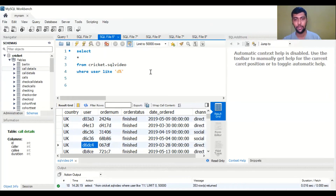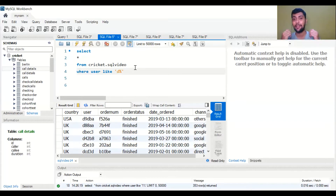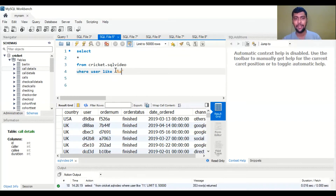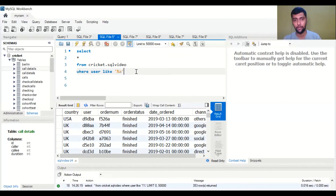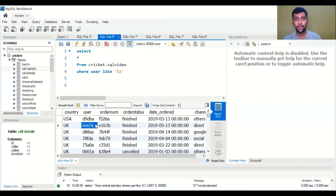Now, what if you wanted to see all the user IDs which end with a specific letter, say 'A'? It's almost the same logic — the only change is you would say '%A'. What this means is the beginning can be anything, but the last letter is fixed as 'A'. That is what we are telling SQL: '%A' means the last letter has to be 'A', the rest can be anything.